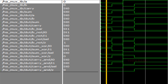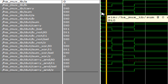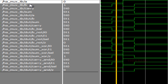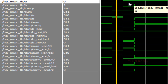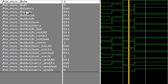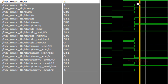As per the half adder truth table: if A and B are both 0, carry is 0 and sum is 0. If A is 0 and B is 1, sum is 1 and carry is 0. If A is 1 and B is 0, carry is 0 and sum is 1. If A and B are both 1, carry is 1 and sum is 0.